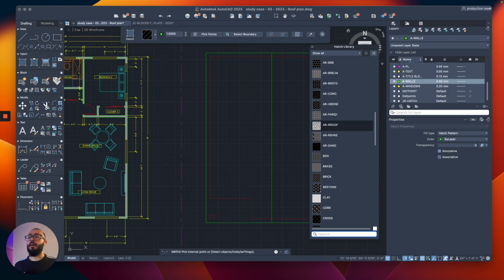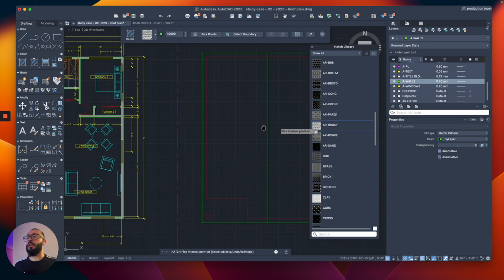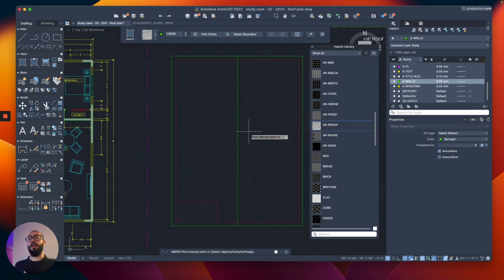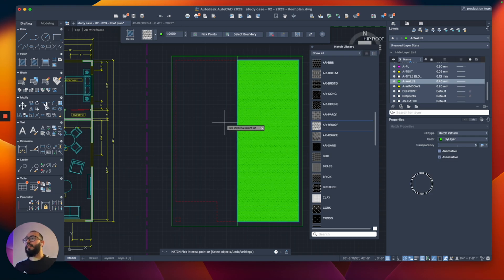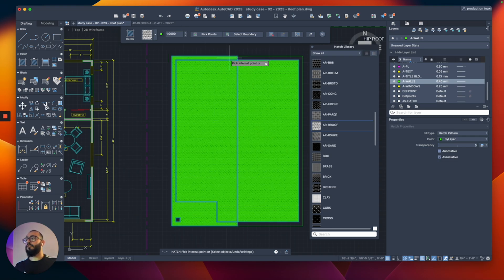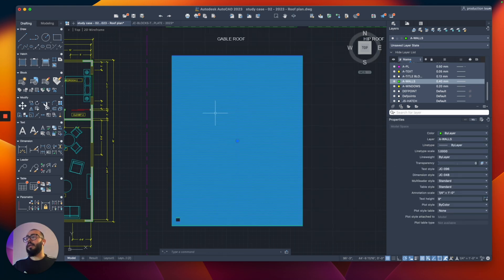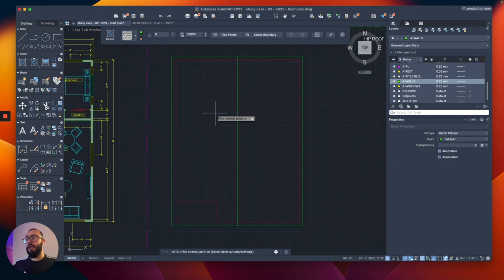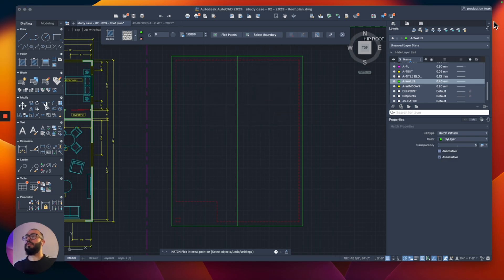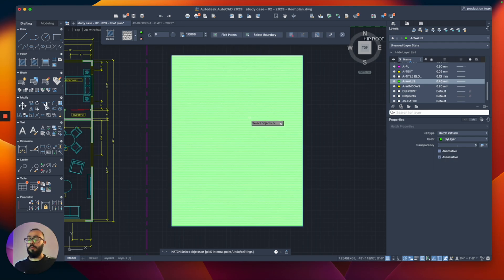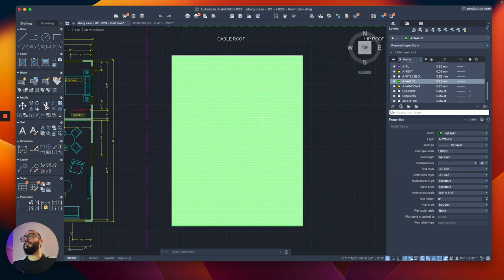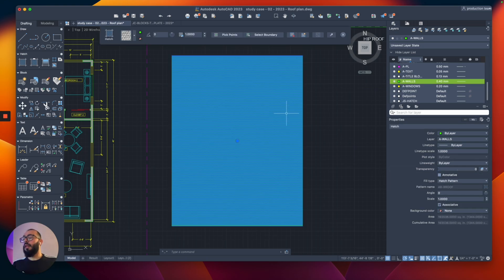The pattern I want is the one that says AR-ROOF. I'll select this one. The way the hatch command works is that you need to fill in the area so the hatch shows up. I prefer to select the hatch command and use the option 'select boundary,' then just select the outer boundary and finish the command.